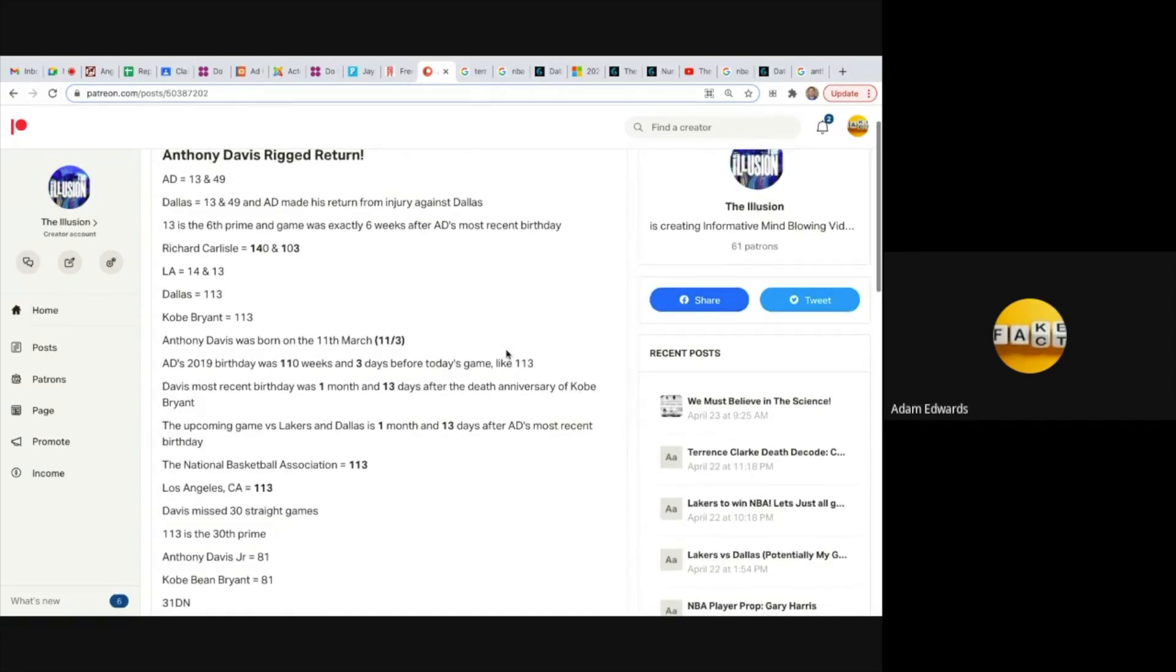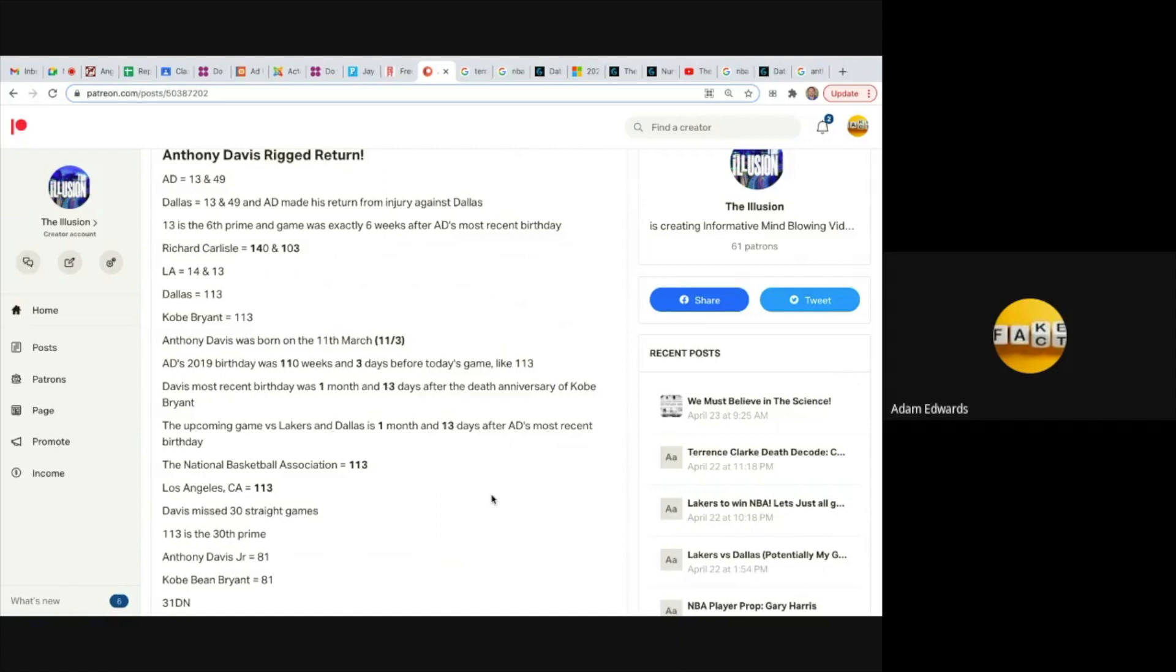But the 113s here are simply staggering, they're simply staggering. I will continue to show the world how rigged this is. And by the way, I've got an incredible decode on Terrence Clark. I've decoded it which has basically revealed who's going to get to the NBA finals and who's going to win it. I recommend you sign up just to read that decode, it's insane. They've given away exactly who's going to win the NBA and who's going to get there. So that's definitely worth checking out.